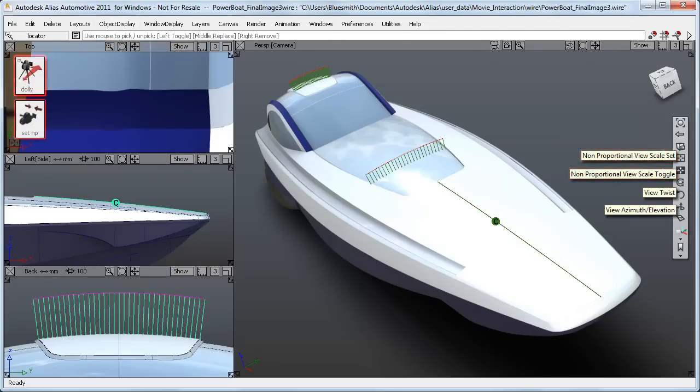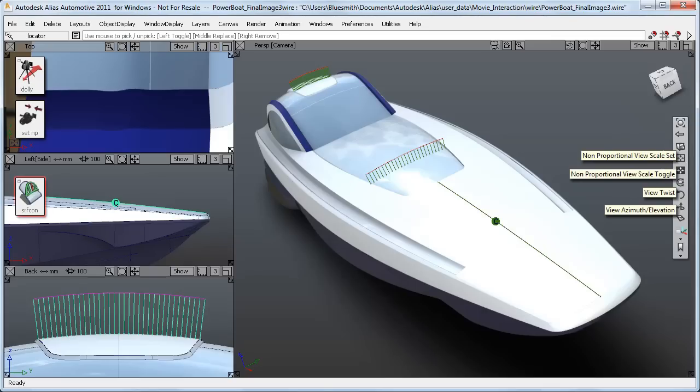And there's an improved box workflow which is used for the dolly tool as well as the non-proportional scale. The surface continuity and the curved curvature tools now have a better display. And finally, the point of interest now works really well in a shaded presentation.